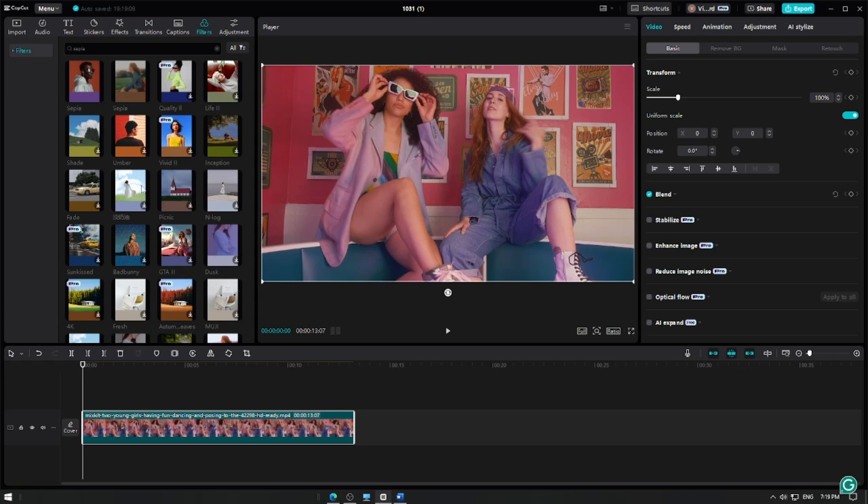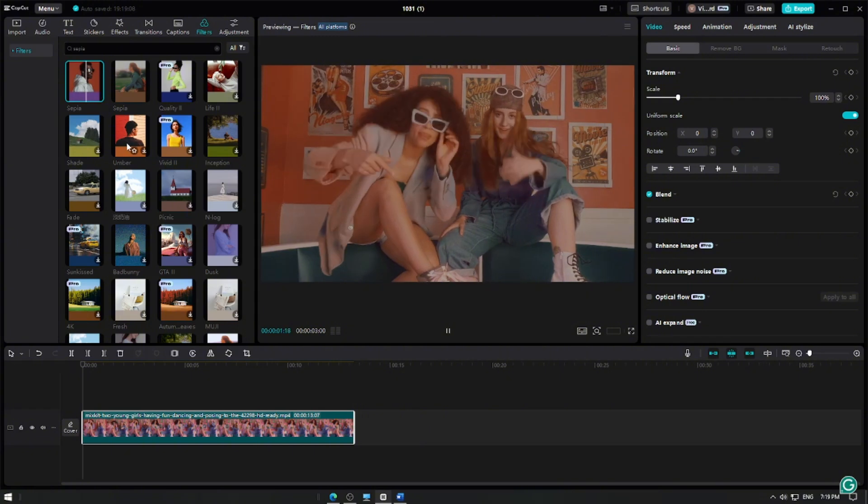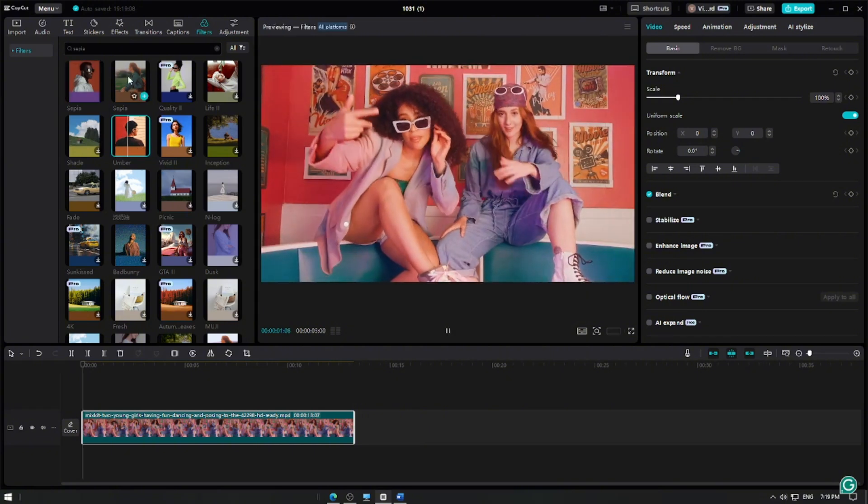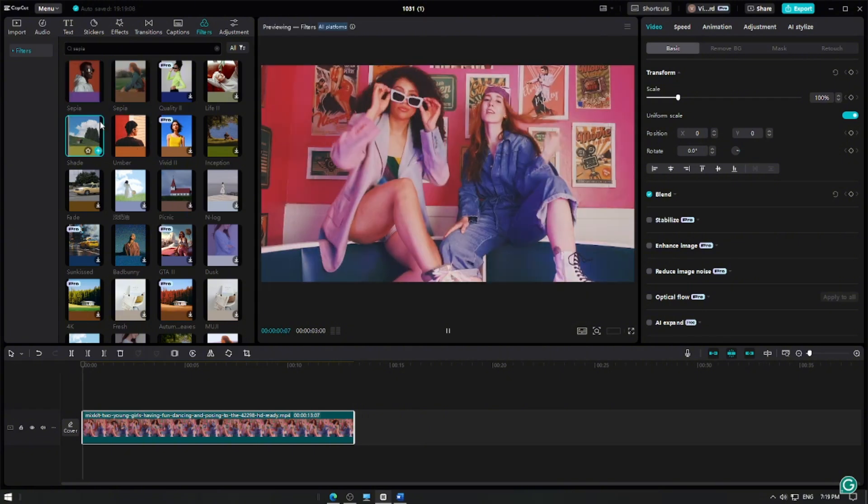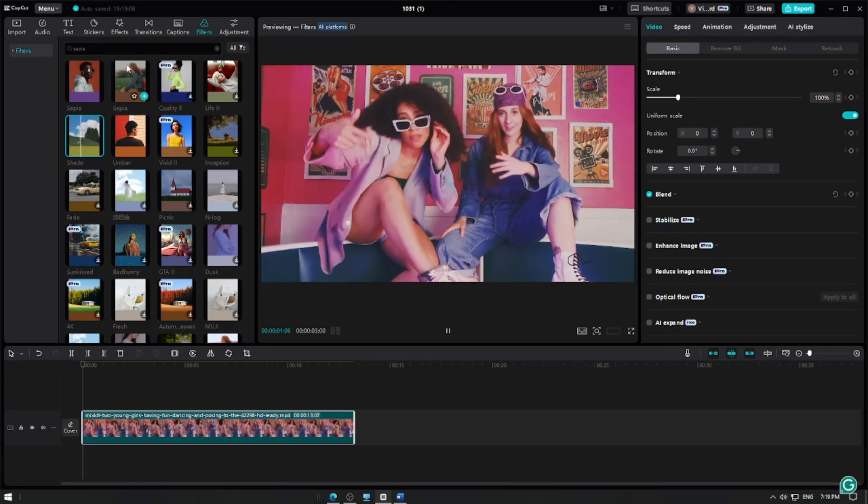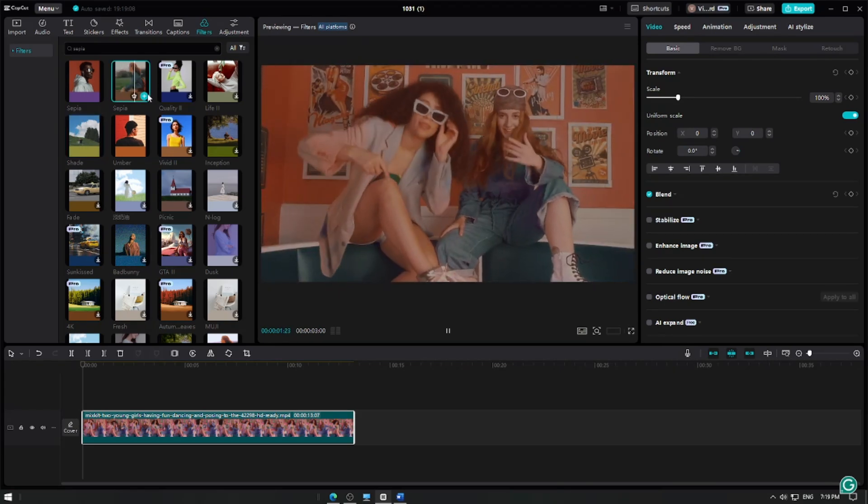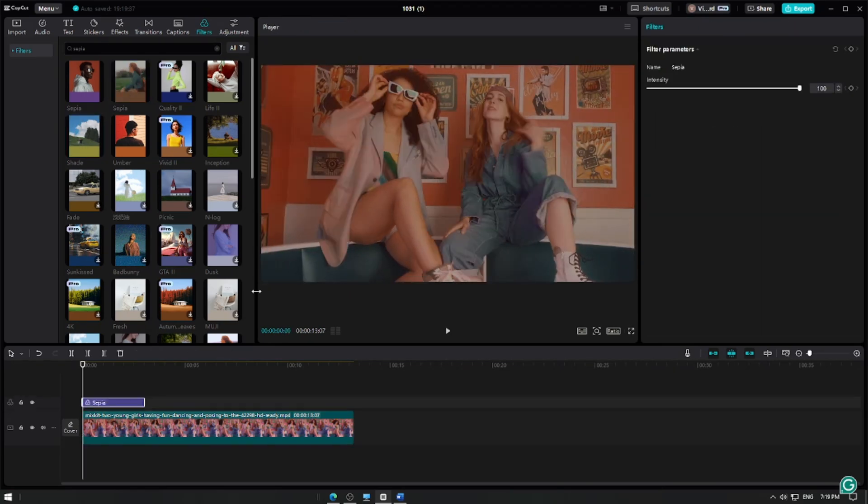Here, tap on a filter to preview how it looks on your video. Once you've found a sepia filter you like, apply it to your video by tapping the plus button, then extend its edges to match the length of your clip.